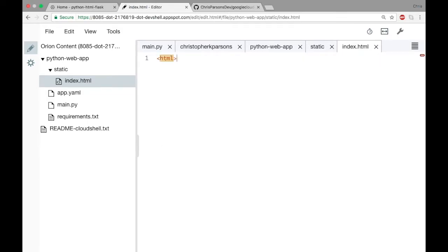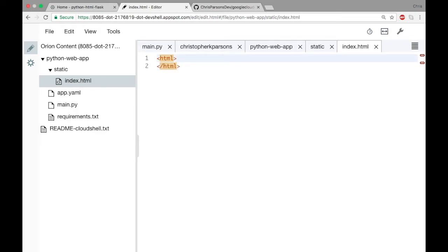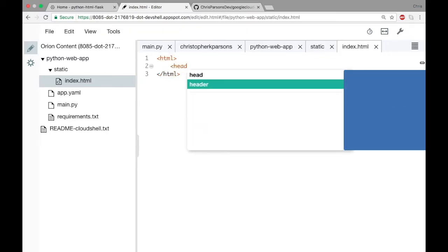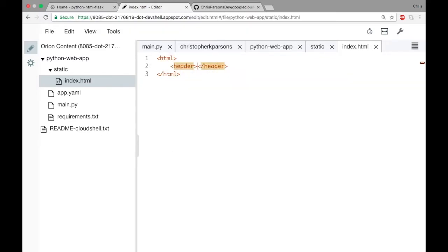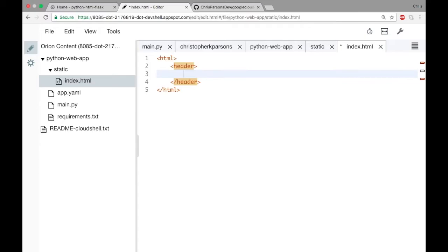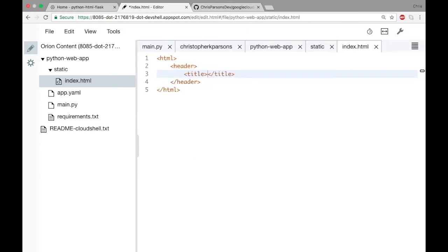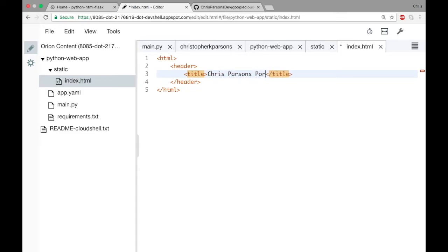So the first bit of syntax we need is this here, HTML, and that informs the browser that the content that is going to come next will be HTML content and it should render it accordingly. Let's create a header as well, and this will let us control lots of different information about our page, specifically set the title, which is what the tab is labeled at the top, and we can also set a number of different things in here as well.